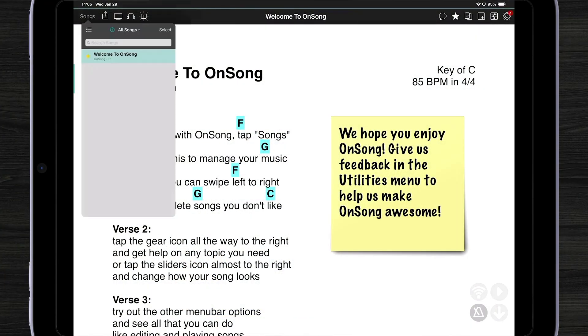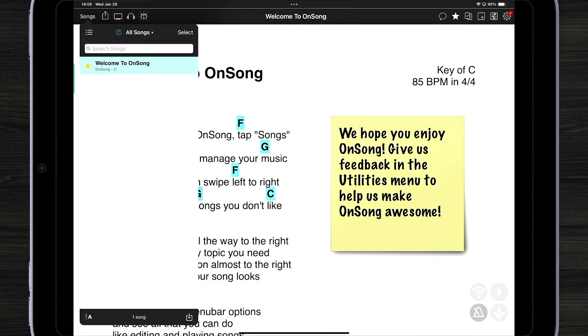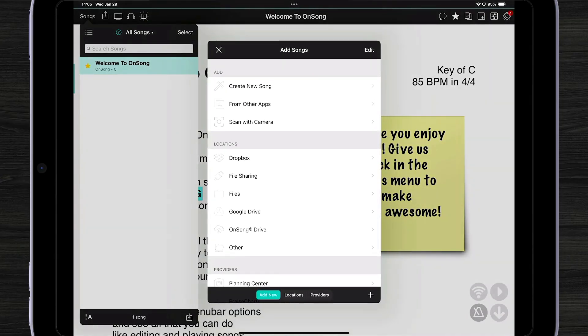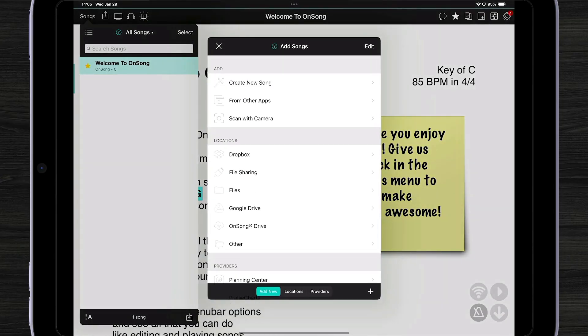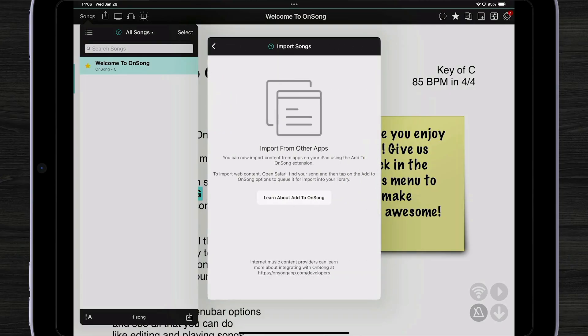Let's go to Songs and tap on the import button in the lower right corner. From there you can see we have a bunch of different options. If I wanted to import from a different app, I could tap on 'From Other Apps' and learn about the Add to OnSong extension. But to use this, we're going to want to go into a different app.